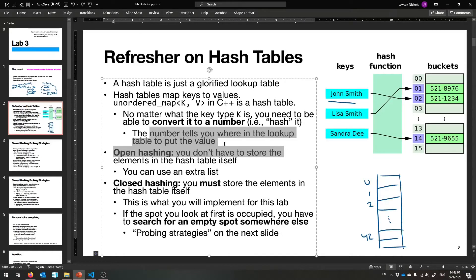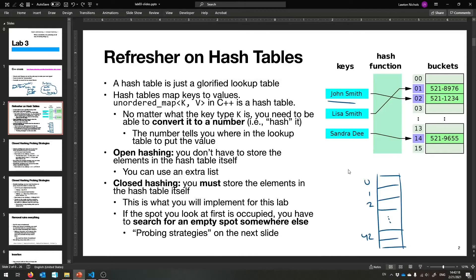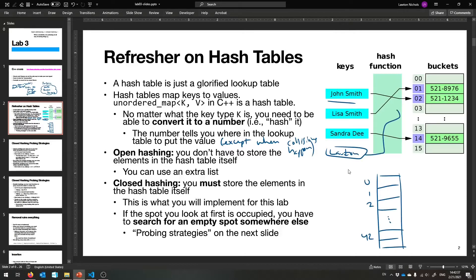That number tells you where in the lookup table to put the value. Except when it doesn't — because sometimes there will be collisions. Maybe John Smith maps to 2, but also Lawton maps to 2. The hash function is trying to map two things to the same place. You can't put two things in the same bucket, so we have to figure out how to fix this. There are two ways — the way I teach in CS 41 is open hashing, where instead of putting one thing in a bucket, you put a list of things there.